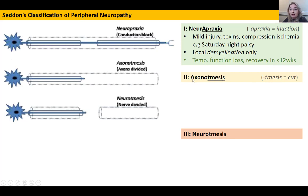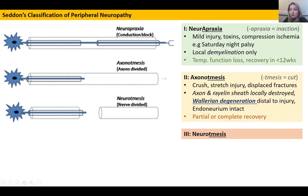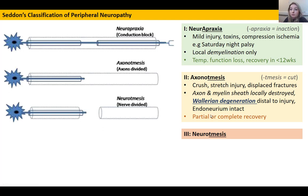The next degree of severity is axonotmesis — 'tmesis' referring to cutting — where the axon itself has been cut. This can happen via crush injury or stretching injury; for example, shoulder dislocation can stretch the axillary nerve, and displaced fractures can stretch nerves as well. The axon and myelin sheath are destroyed, and the part of the axon cut free from the cell body undergoes Wallerian degeneration distal to the injury — it disintegrates and is reabsorbed. However, the endoneurium surrounding the myelin sheath is still intact, so the channel for regrowth is clear, and the axon can regrow along this channel with generally complete recovery.